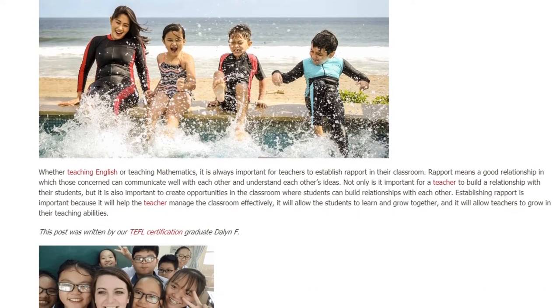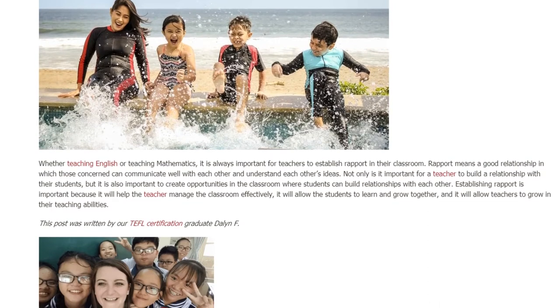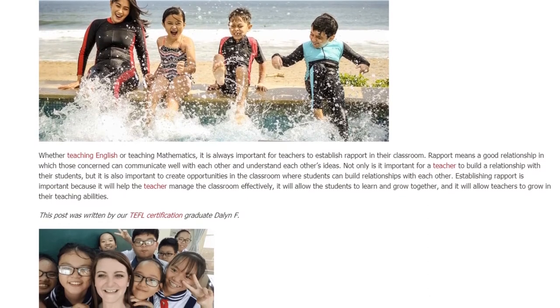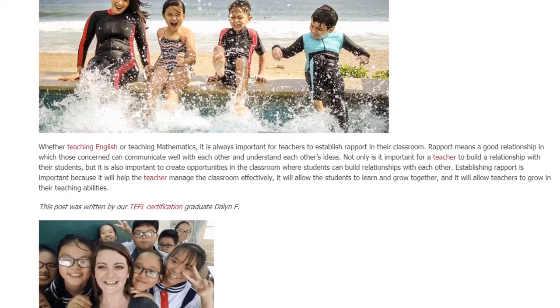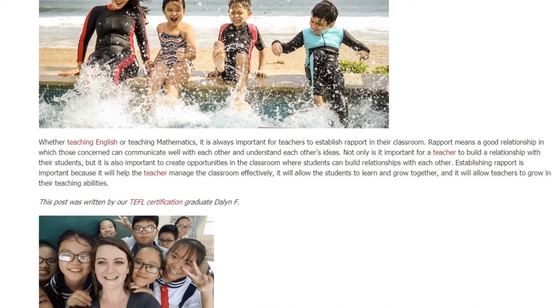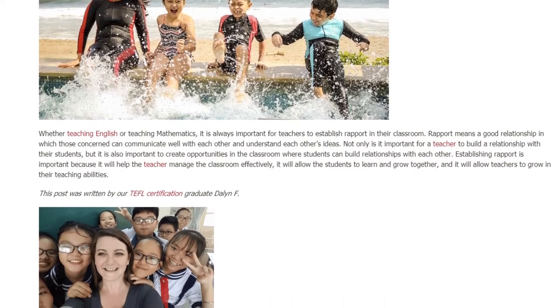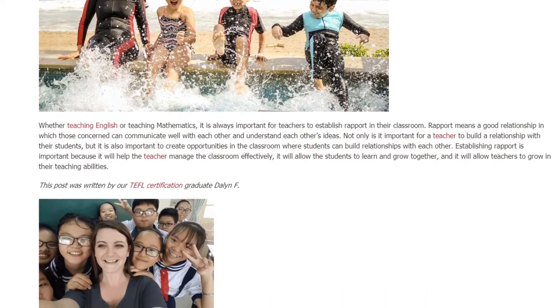Establishing rapport is important because it will help the teacher manage the classroom effectively, it will allow the students to learn and grow together, and it will allow teachers to grow in their teaching abilities.